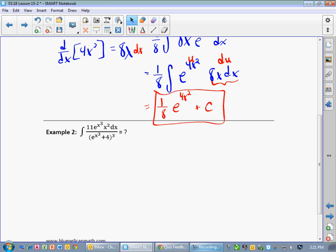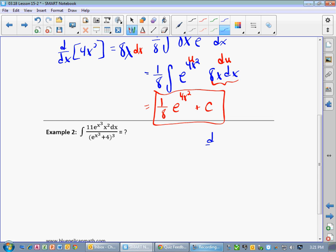Now our second example here, we've got a slightly different problem. First off, notice that we have two e to the x's in here — we have e to the x in the numerator and a denominator. If we take the derivative of e to the x, we get e to the x, but we don't get another e to the x. If I take the derivative of e to the x, I get just e to the x. I don't get e to the x times e to the x or anything like that.